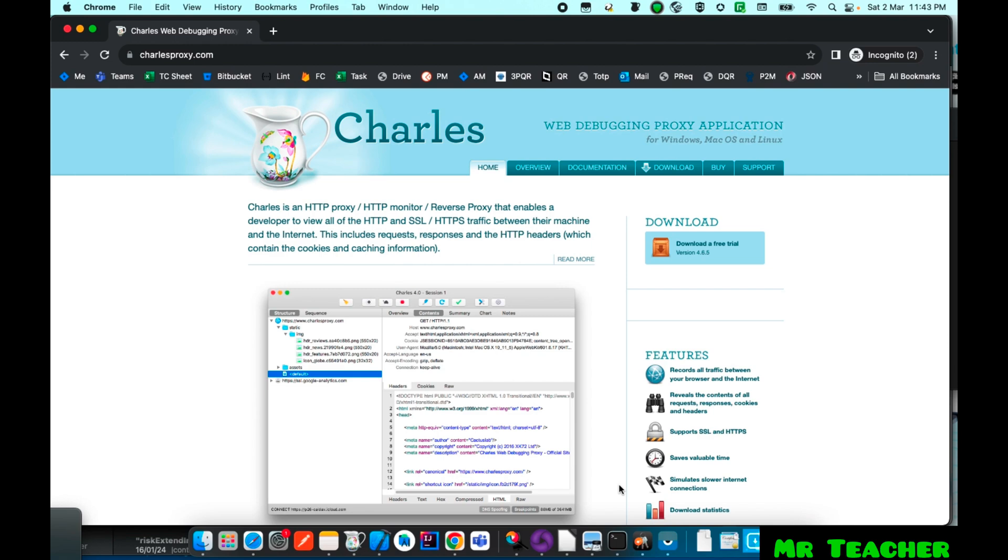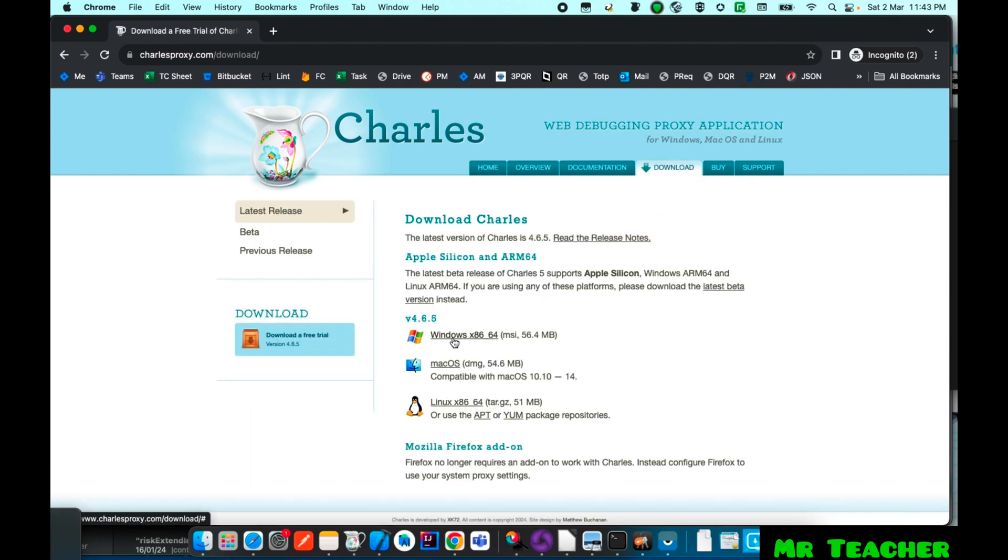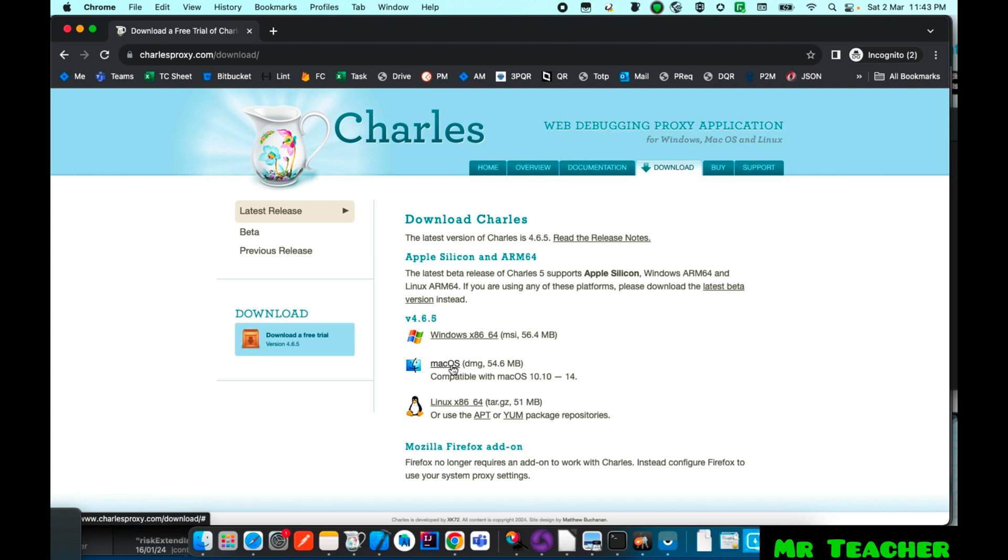So you first need to go to the CharlesProxy.com website and here you need to go to the download section. Here you will get an option to download it on Windows, Macbook or Linux. As I am going to show you the process on Macbook, I will select this macOS system.